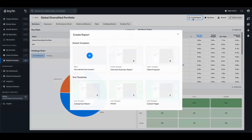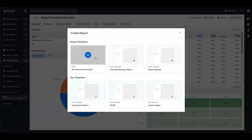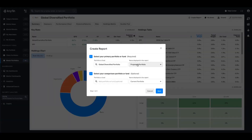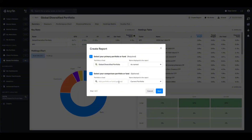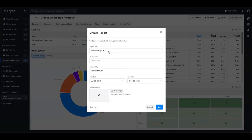I'm going to open up the create report modal and get started from scratch so I can show you how to use each of these custom pages. On this page you can select your primary portfolio, change the naming convention in the report, and pick a benchmark as well. On the next page you can change the report title, add the client name, change the prepared by as well as the dates, and you can also add a logo.